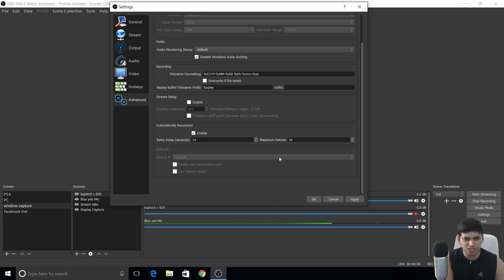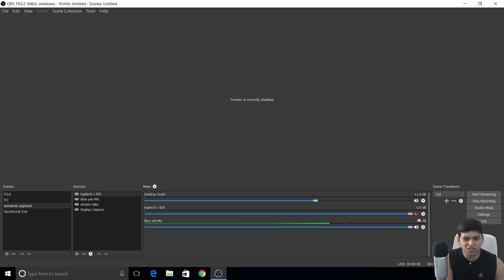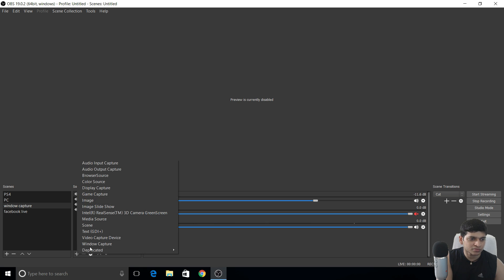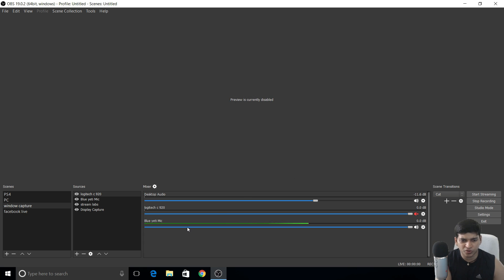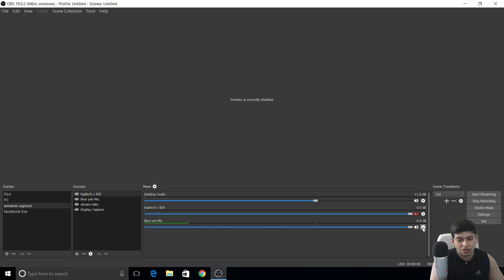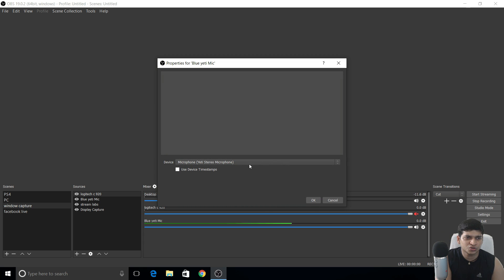In the mixer, disable desktop audio to avoid echo since I already have the Blue Yeti microphone connected via Audio Input Capture. Add the microphone as a source and rename it. I'm using the Blue Yeti right now. I'll show you the noise gate settings — I'm using a table fan behind me but you won't hear it because of these settings.